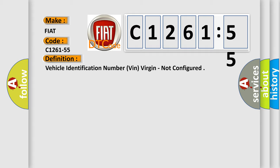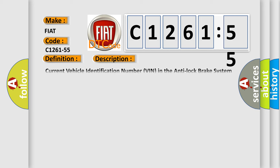The basic definition is: vehicle identification number VIN virgin, not configured. And now this is a short description of this DTC code.